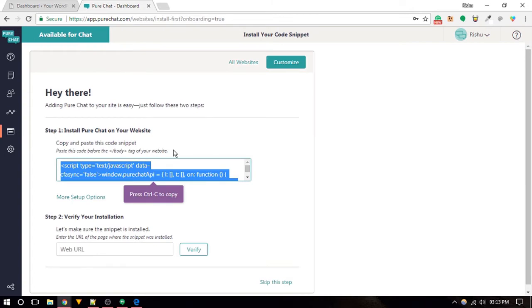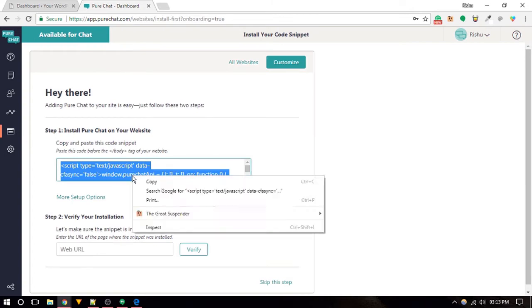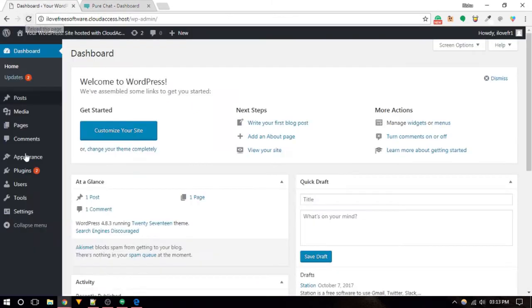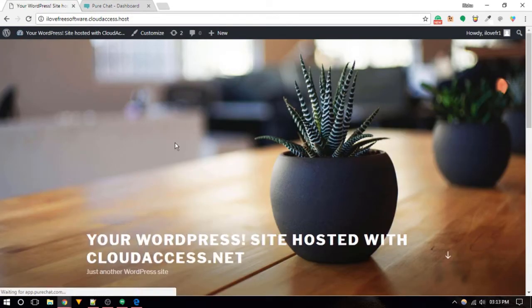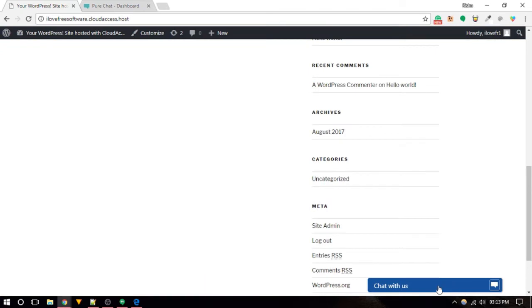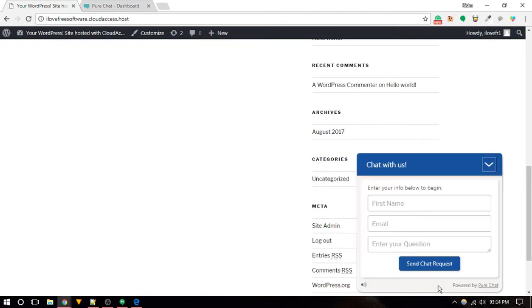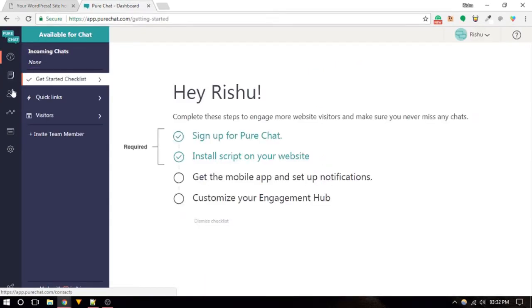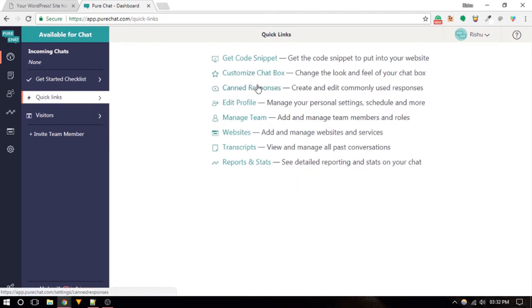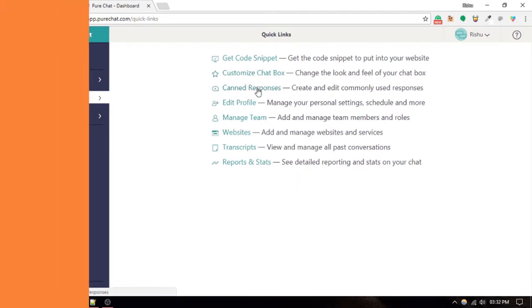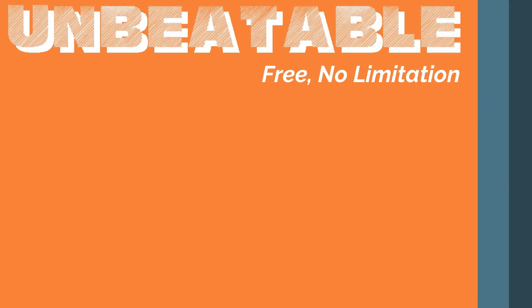Once done, you'll get a code snippet which you need to add before the closing body tag on your website. Important features of Pure Chat are export contacts, ban IP, visitor details, customize widget, concurrent chat, and a lot more.